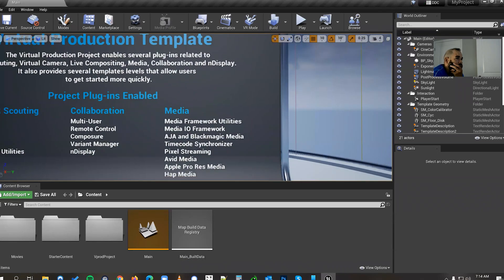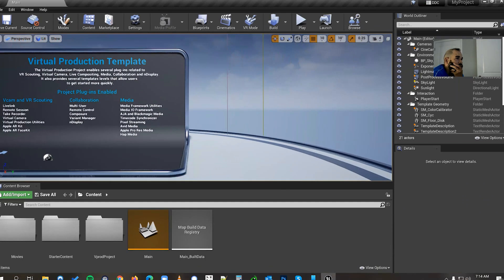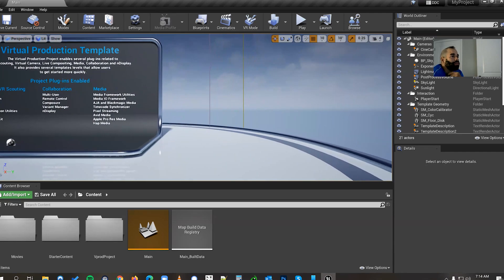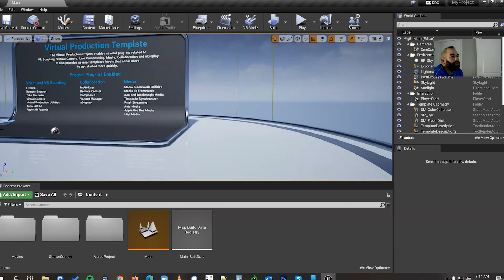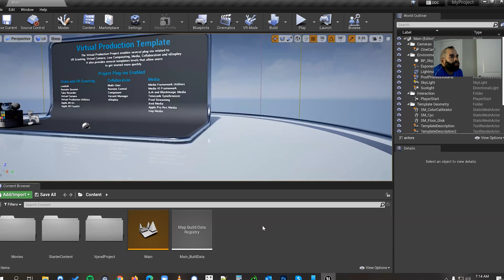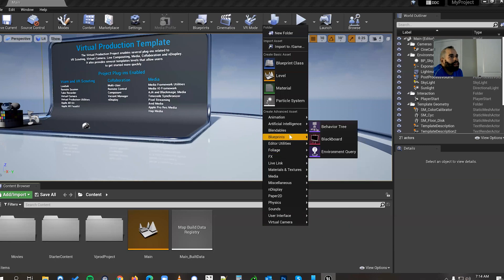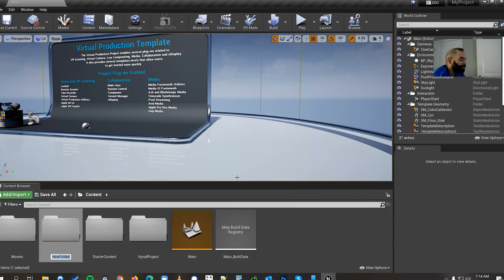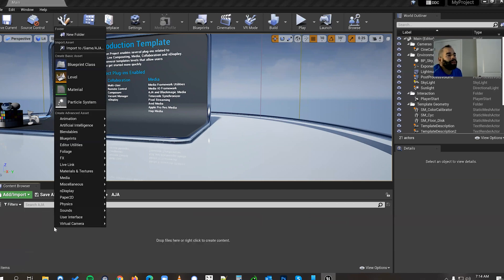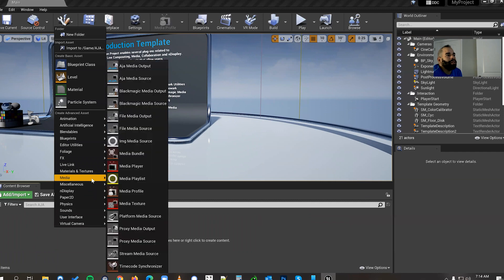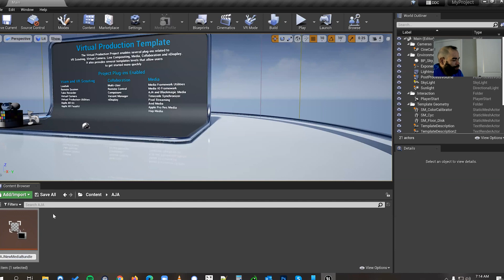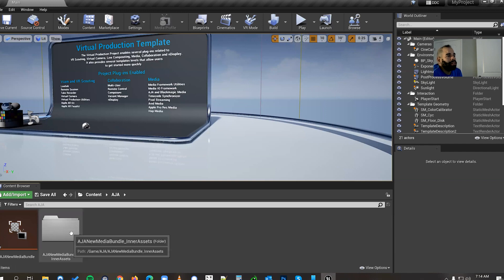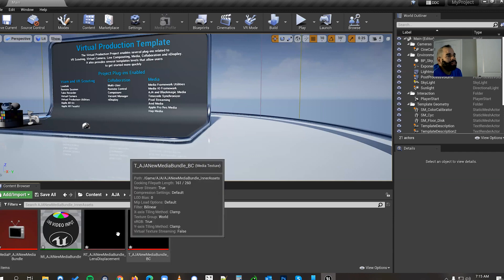Alright so what we're gonna do is use this as the example template. So the first thing that we want to do is create a folder for the AJA and we'll do that by going to new folder AJA. We're gonna double click in here. We're gonna right click and we're gonna go to media and we're gonna go to media bundle.